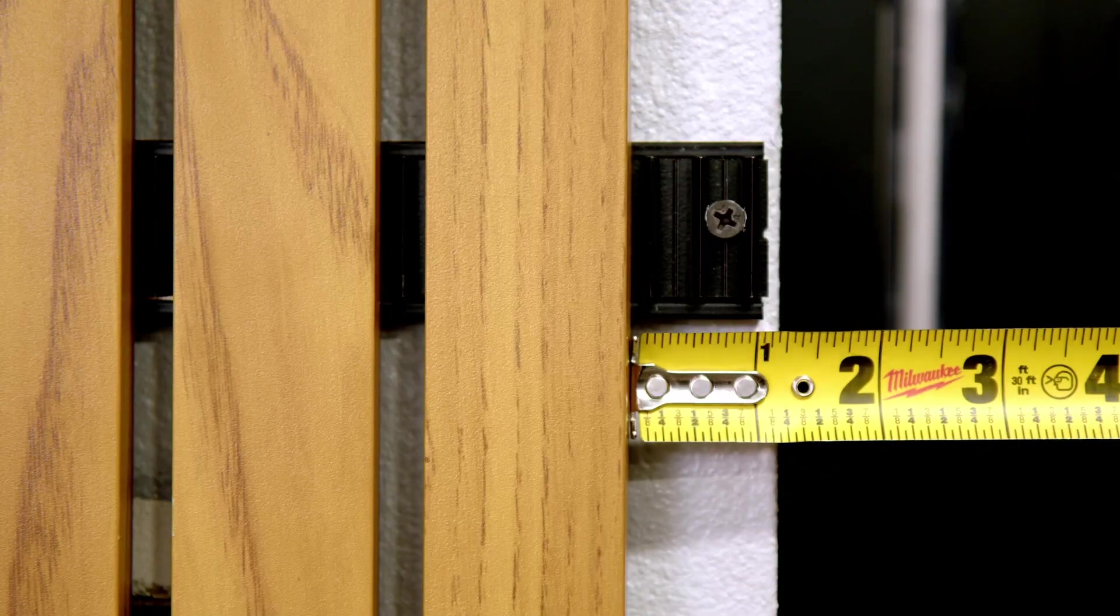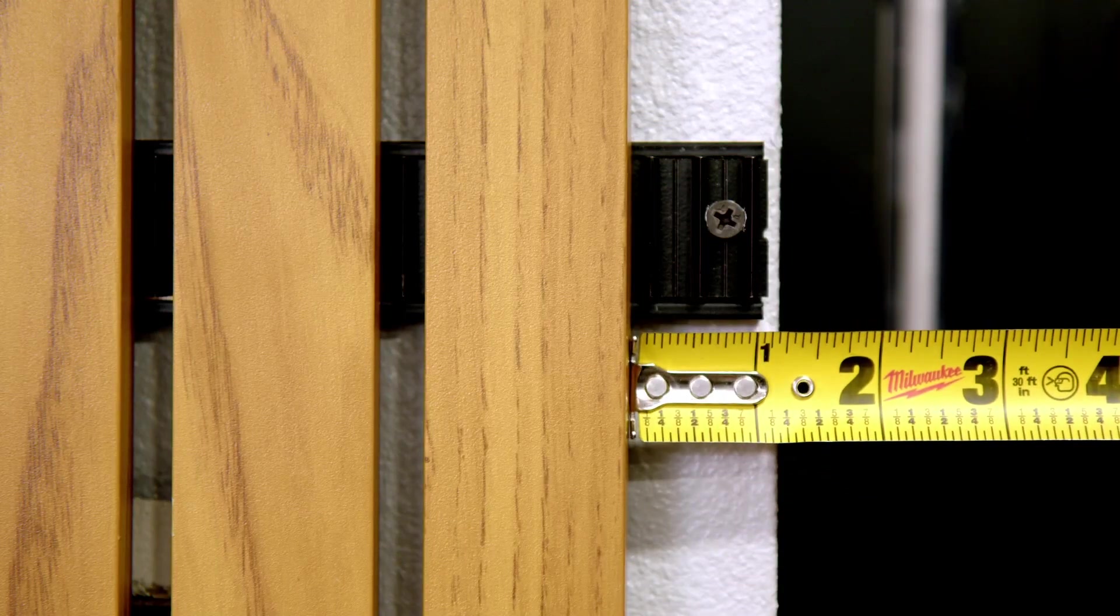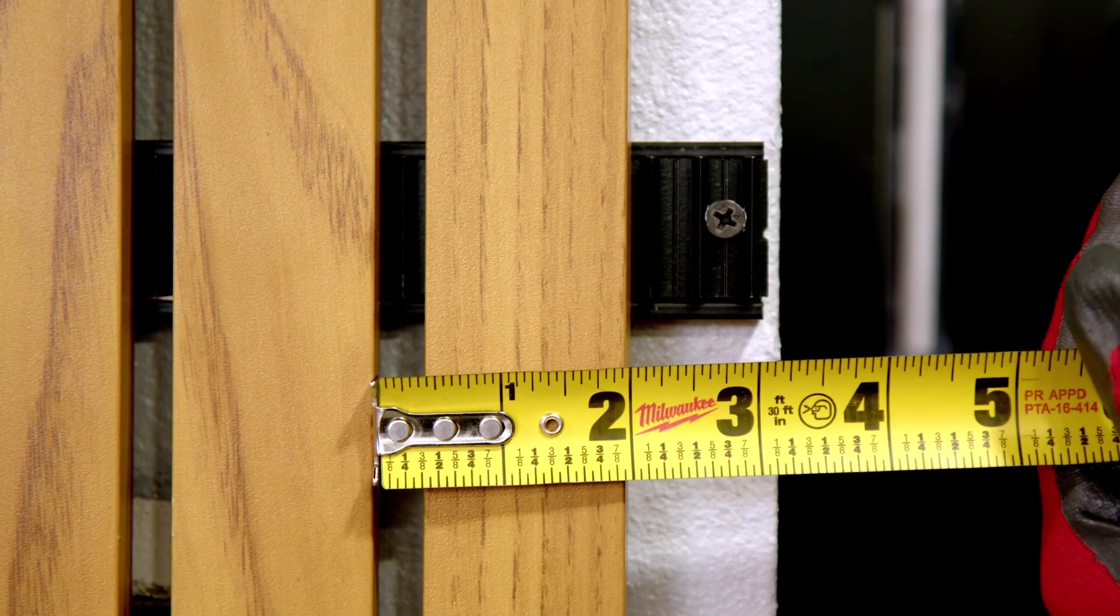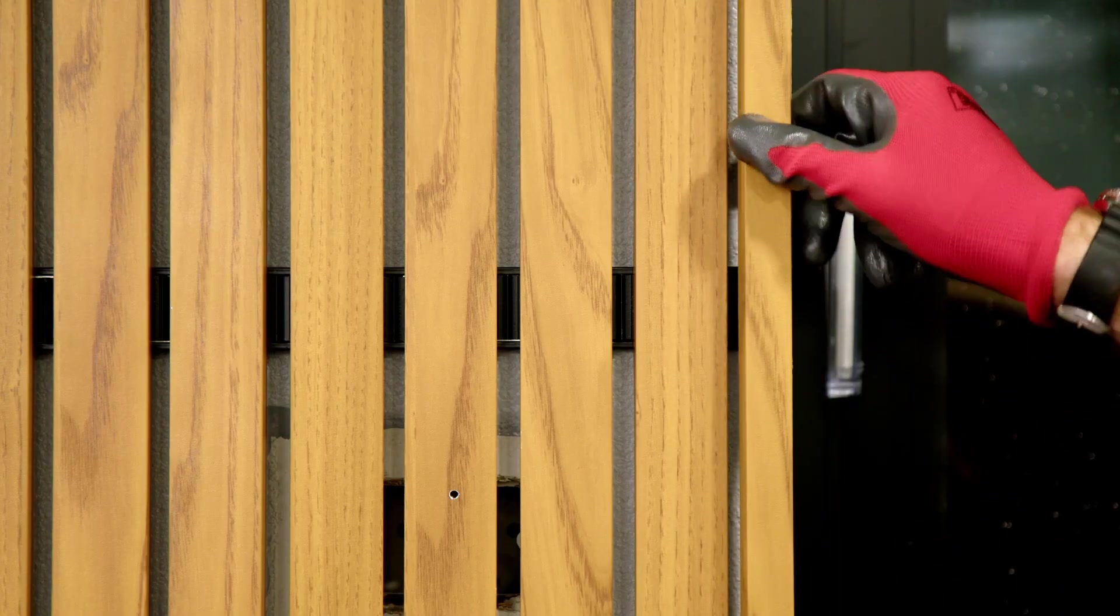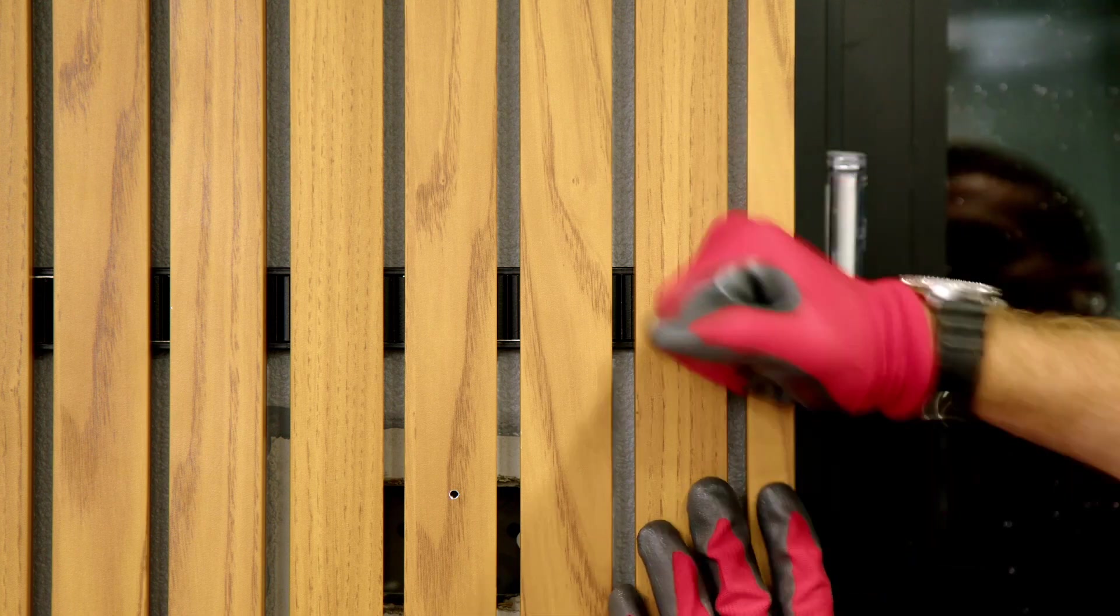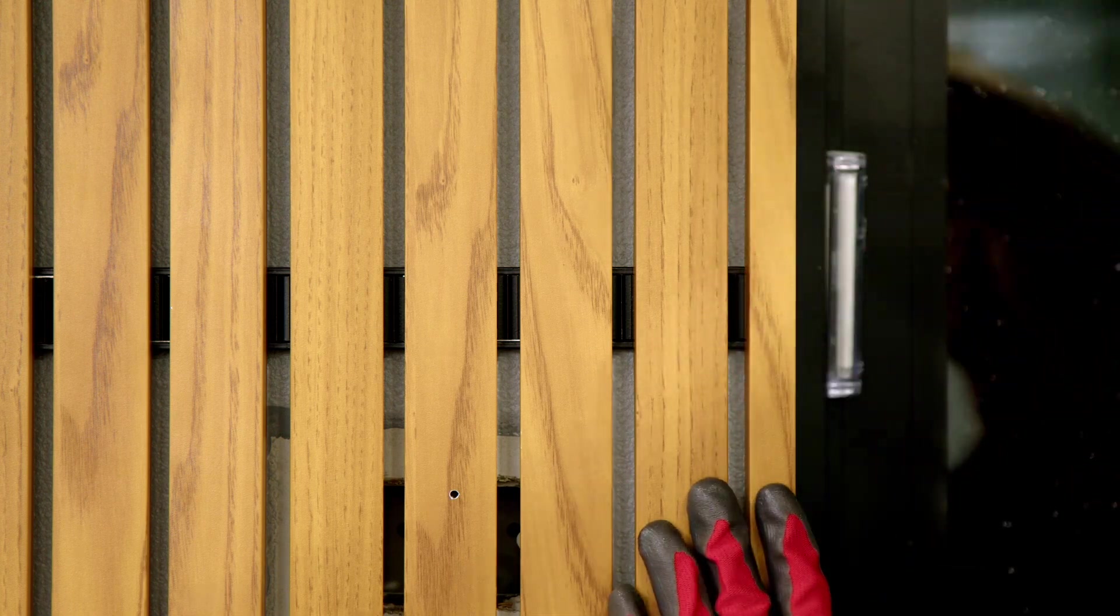For the wall finish, we were left with an odd size gap. In this case, we used a smaller size profile, the Click 20 for the finish. Please visit our site for all troubleshooting options such as this.